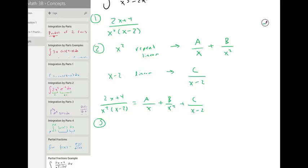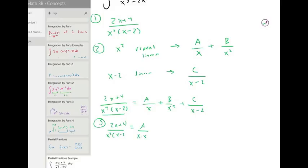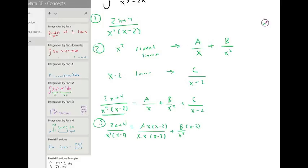Step three is to give these a common denominator. You want the denominator to be x squared times x minus two, so we will need to multiply A by another x on top and bottom to get x squared and an x minus two. So we will have A times x times x minus two, and for B we will need to multiply top and bottom by x minus two. We don't need to multiply by another x because we already have x squared on the bottom.